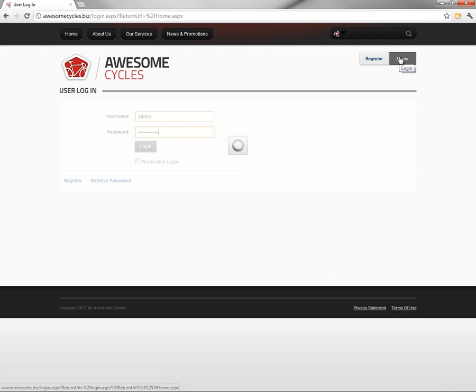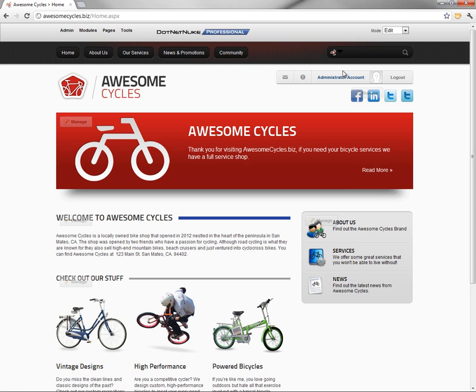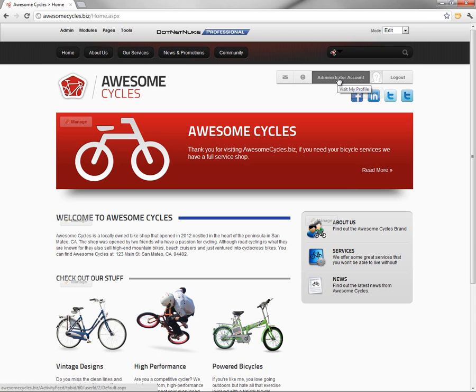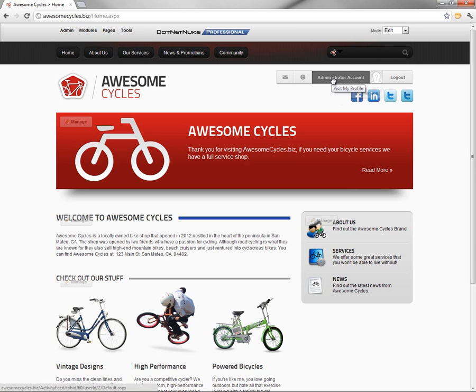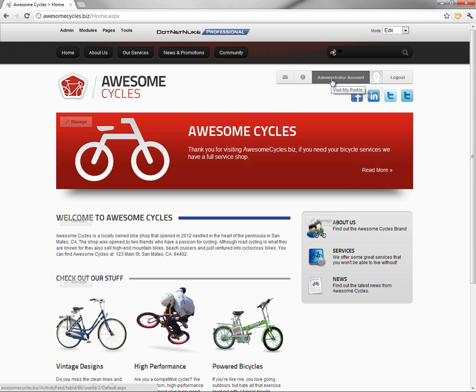Now I'm going to log in with the administrator account for this particular website, and you can see as soon as I'm logged into that administrator account over on the right side, we have administrator account there in the top right hand corner, and it shows basically an unknown user profile avatar.